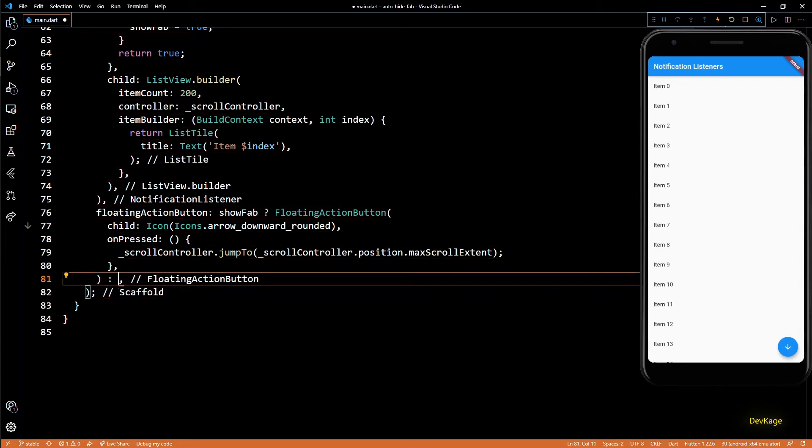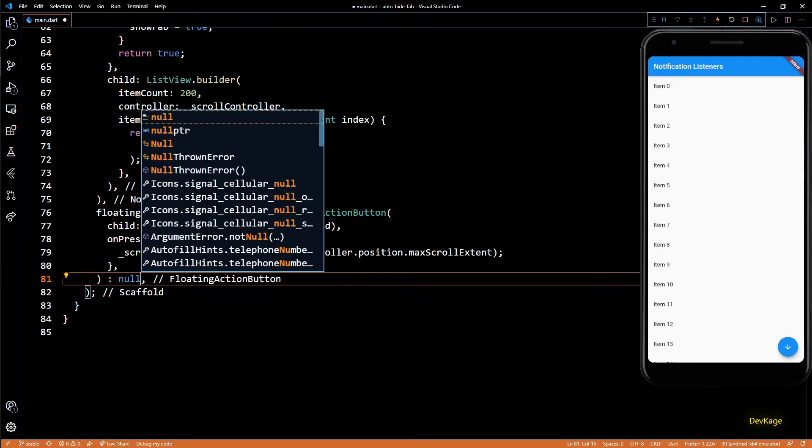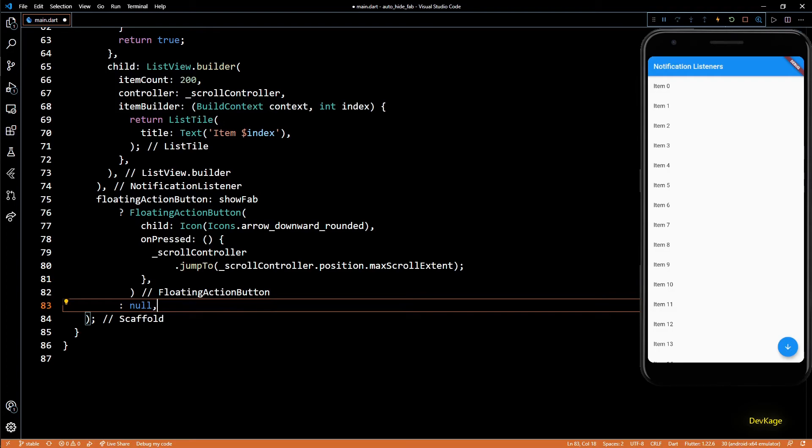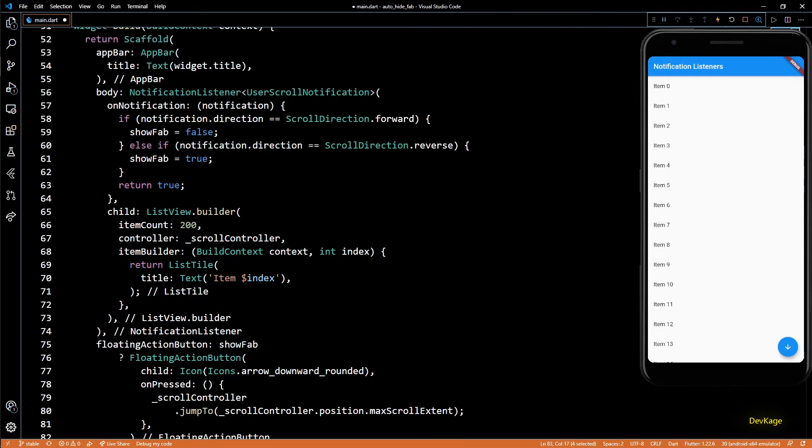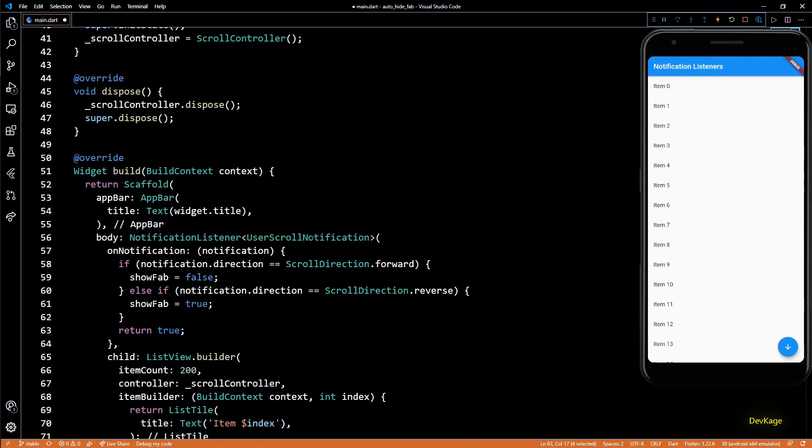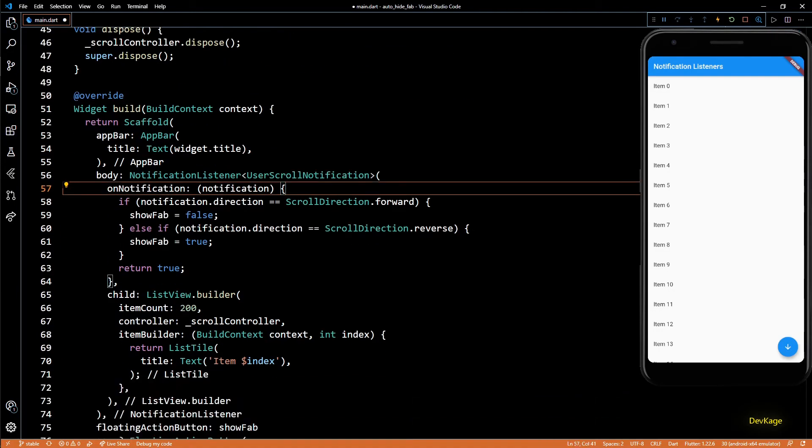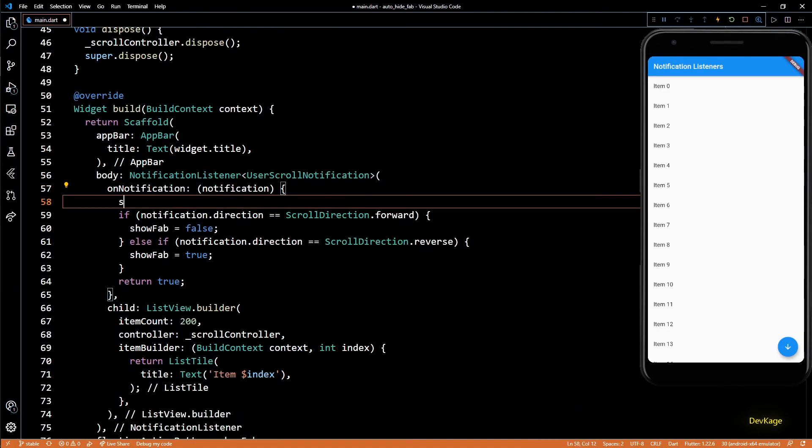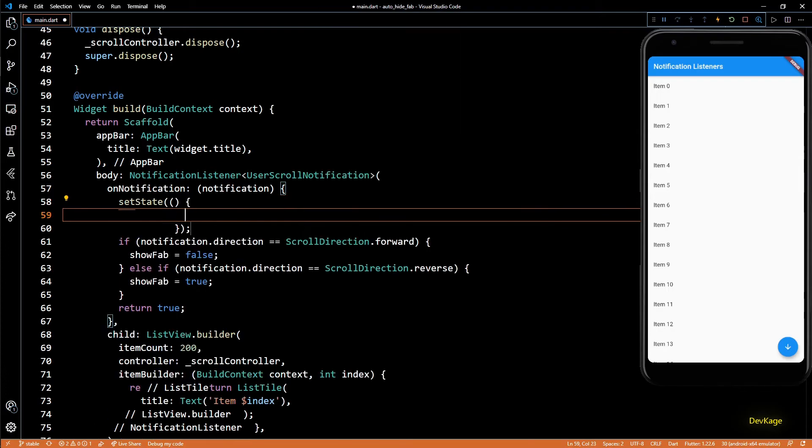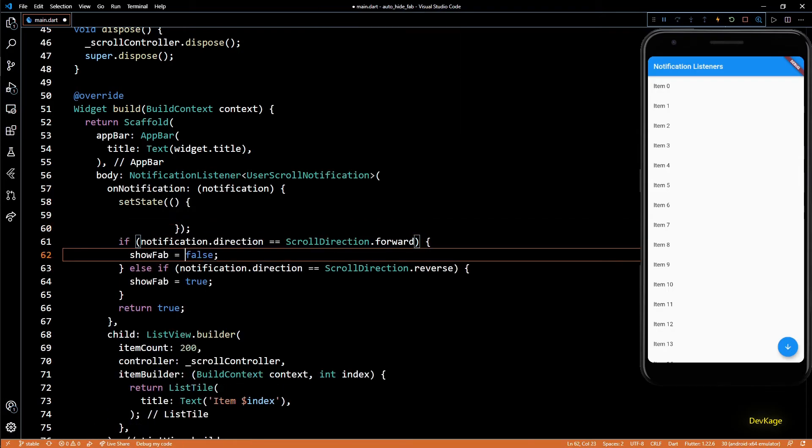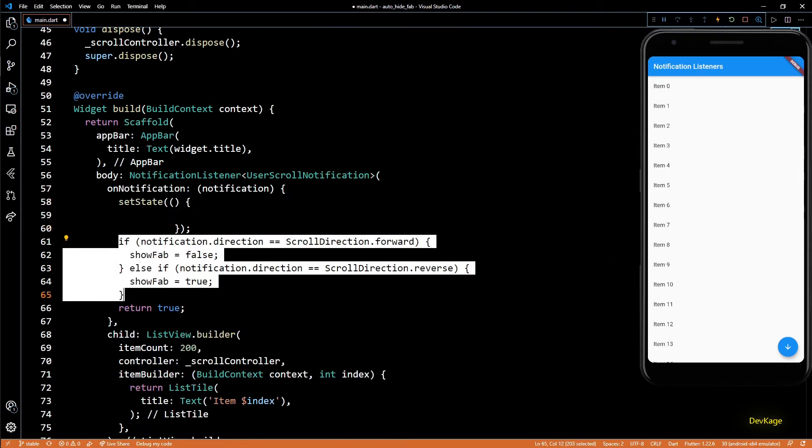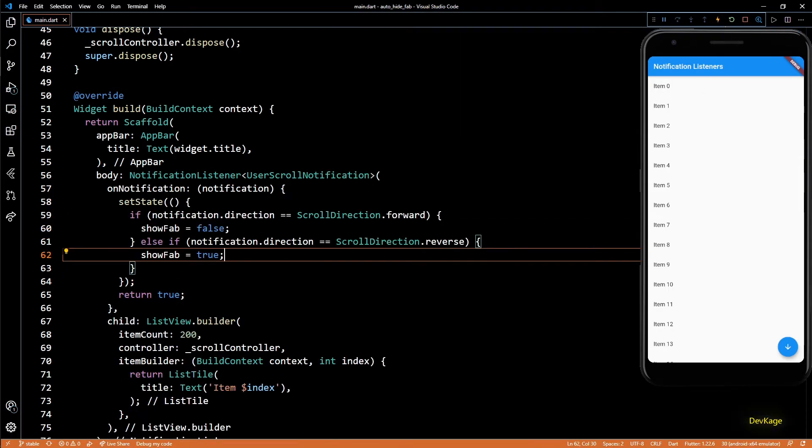To see the changes in UI after changing value of showFab, we'll need a rebuild, so I'll put this whole code inside a setState call. And that is it.